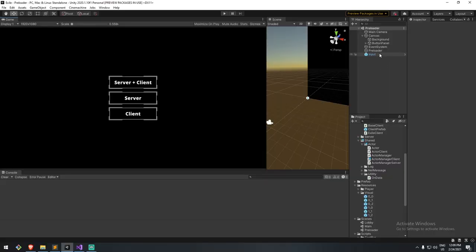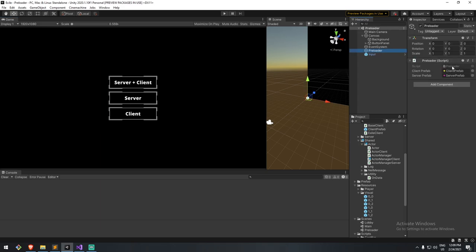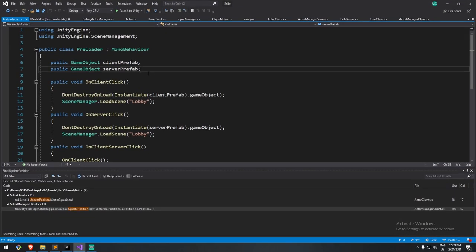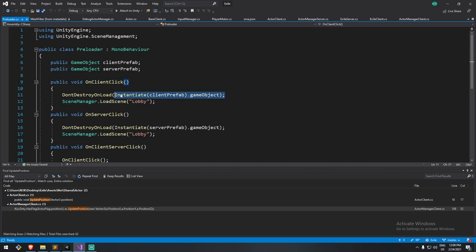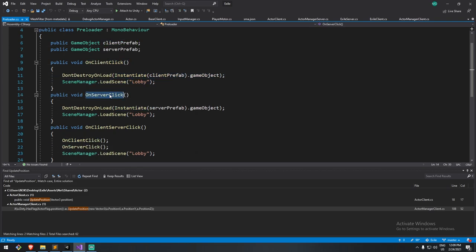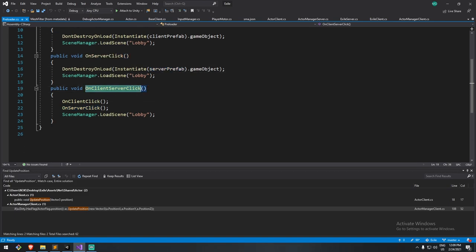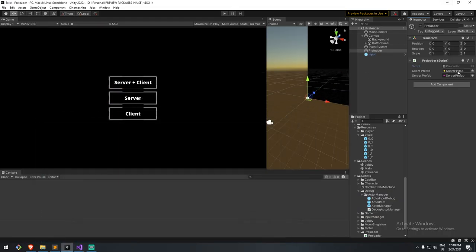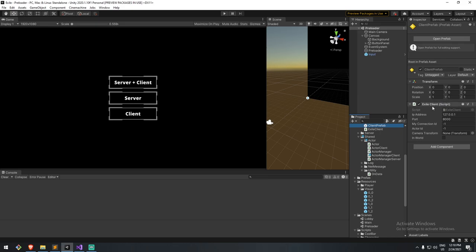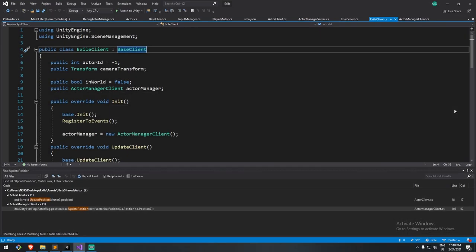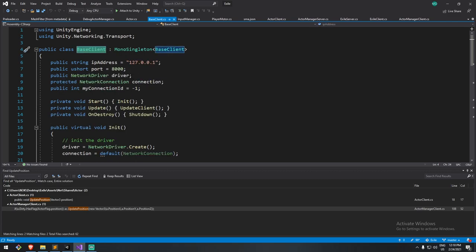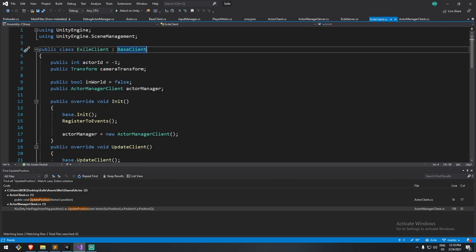This is what I have right here: a preloader screen with a script called Preloader. It's very simple — if we click on client, we create a new client prefab; if we click on server, we create a new server prefab; and if we click on 'both', it calls the both function and sends us to the lobby scene. Here is the client prefab — an object with my ExileClient script on it, which is the same client we made during the five-episode tutorial but extended. We used to have the base client, and this is what matters.